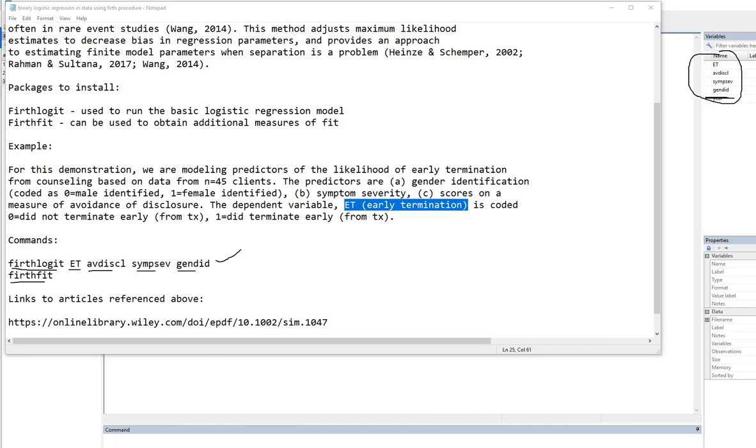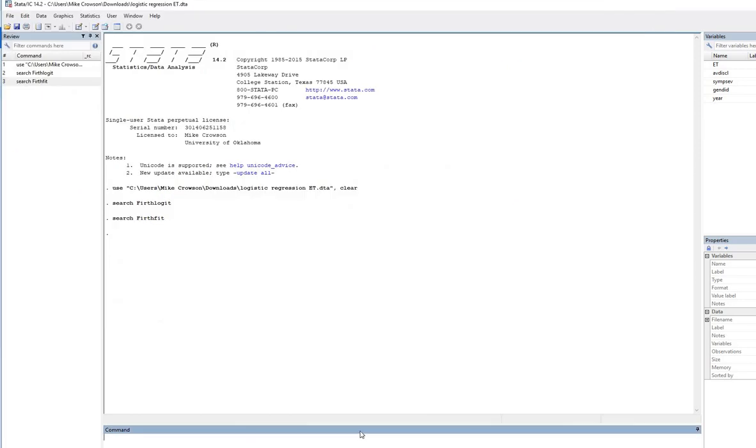So let's go ahead and do this. So I'm going to go down to the command line, and I'm going to type in firthlogit, and then I can type in the name of the dependent variable, which is ET, because that's actually the name in the data set.